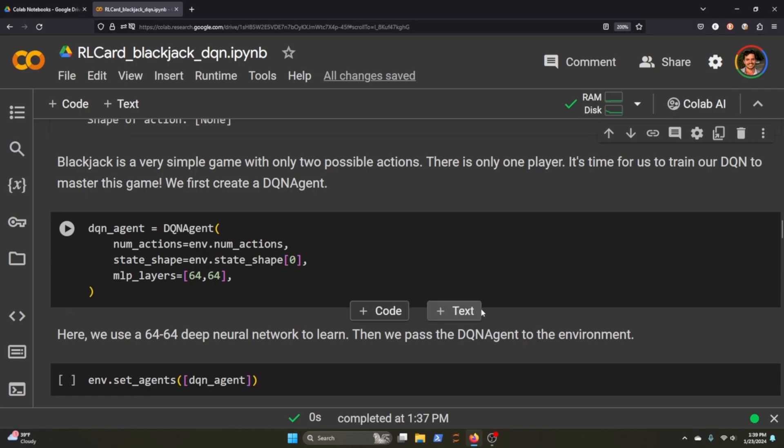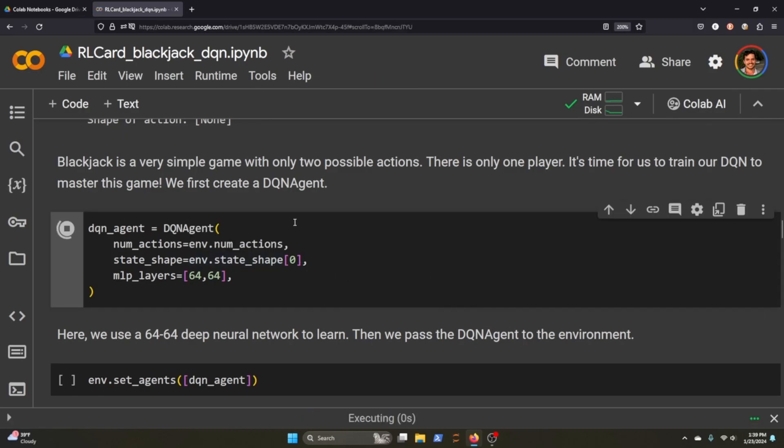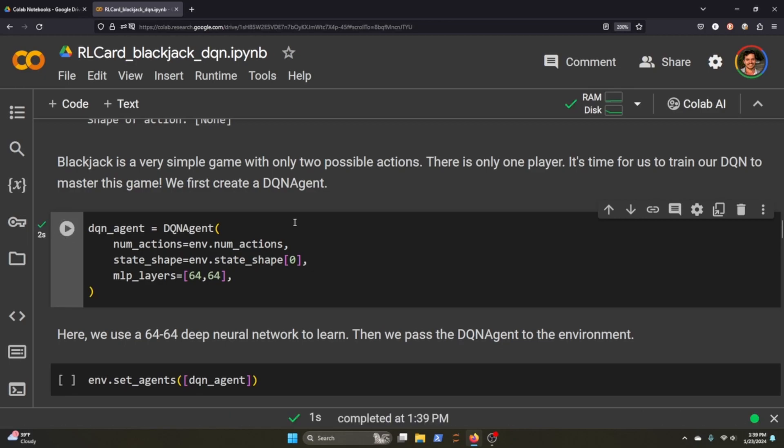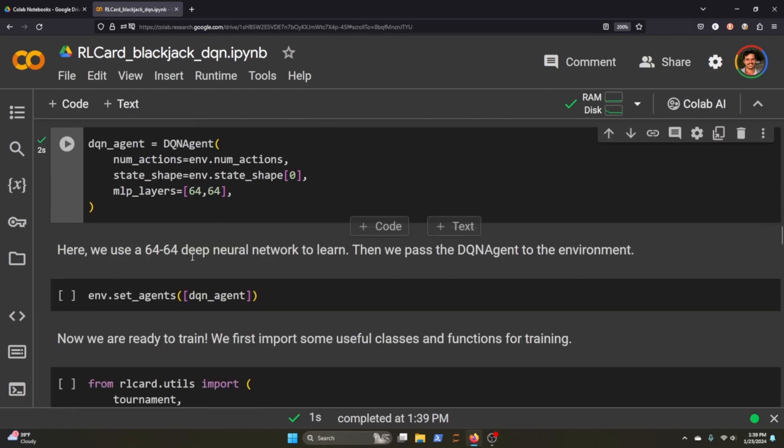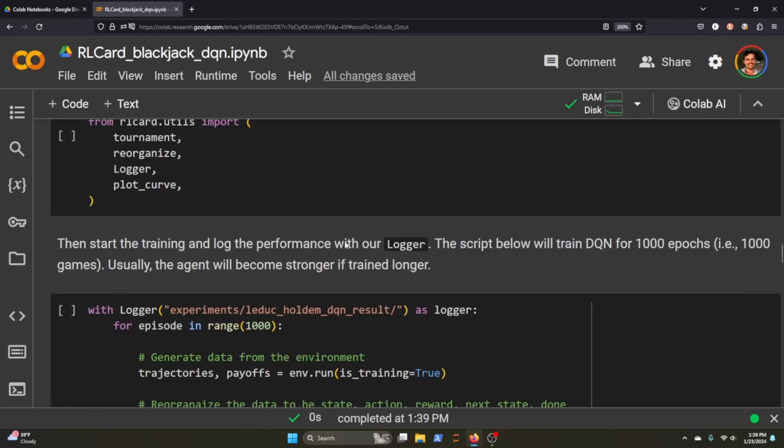So now we're going to initialize our agent. We pass through the environment, the number of actions to our number of actions, state space to our state's shape space, and this is going to be a 64 layer agent. Now we've re-initialized the environment by setting the agent to what we've just initialized.